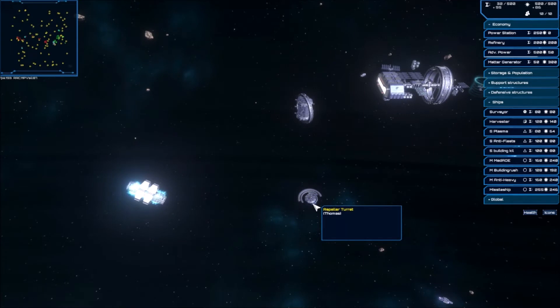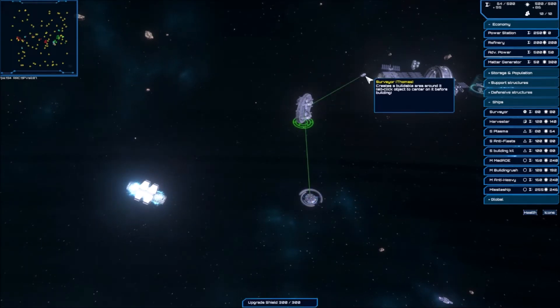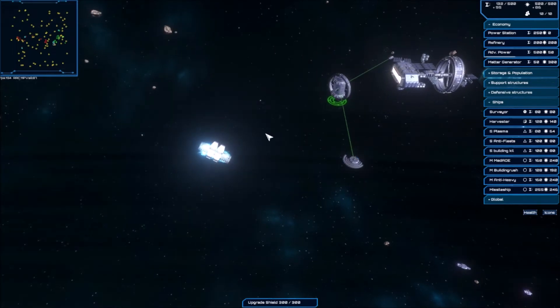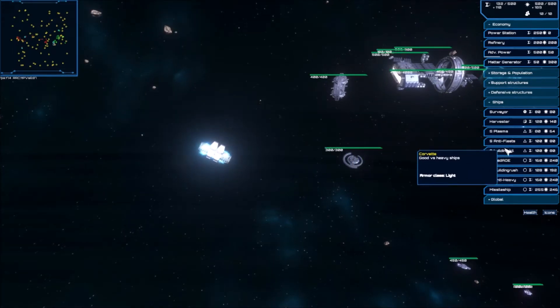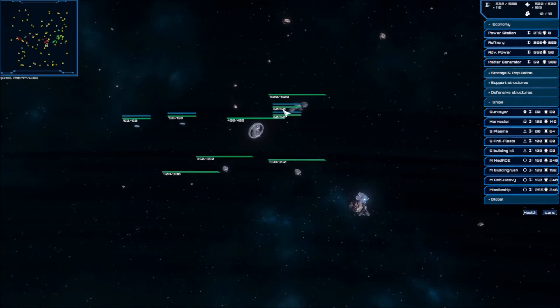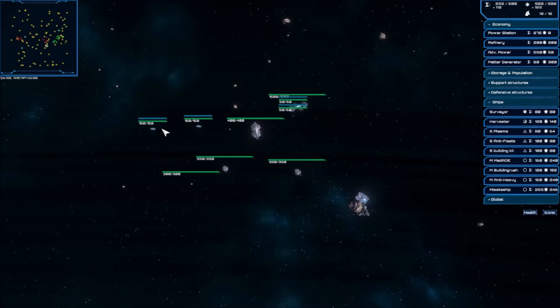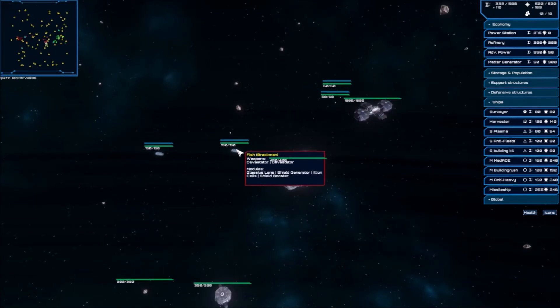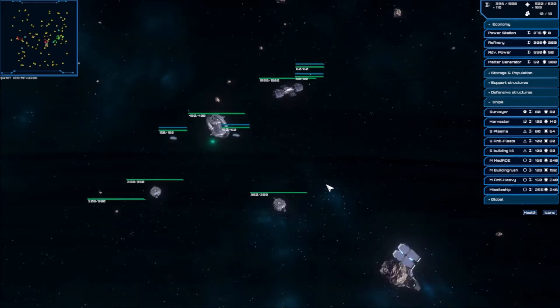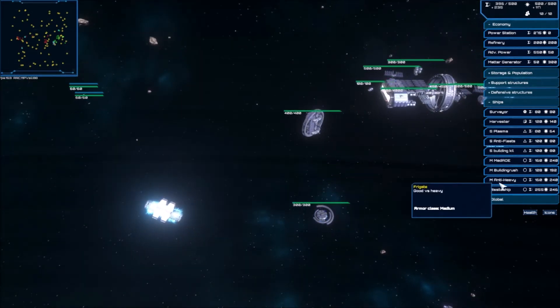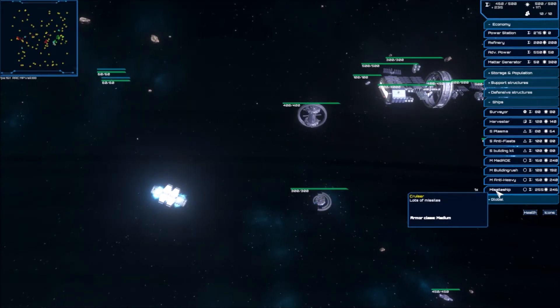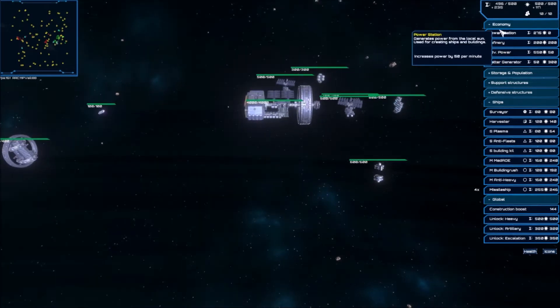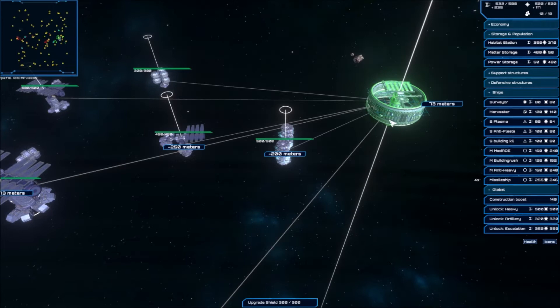So, what we have here, this one is in range of this repair station, the surveyor as well. So the repair station can repair this one. This gives me a pretty good base. He's moving in with some fish, with range extenders, devastator missiles. Yeah, I'm gonna try to pump out some missile ships. Not enough population. Crap, I forgot about population caps.